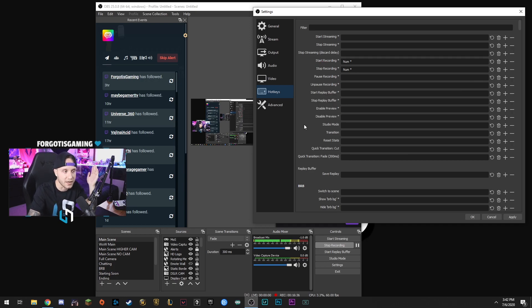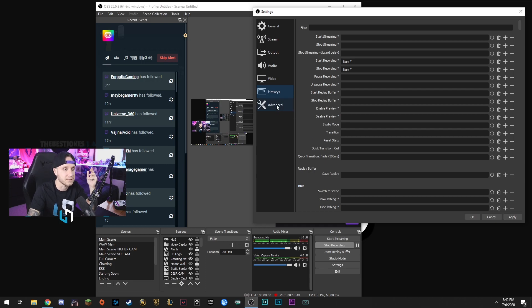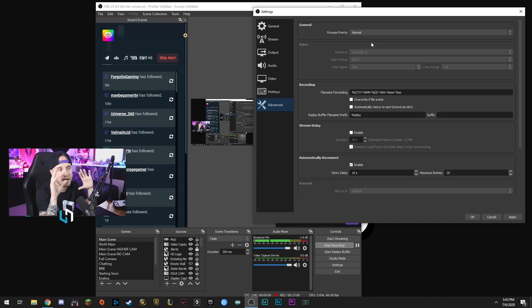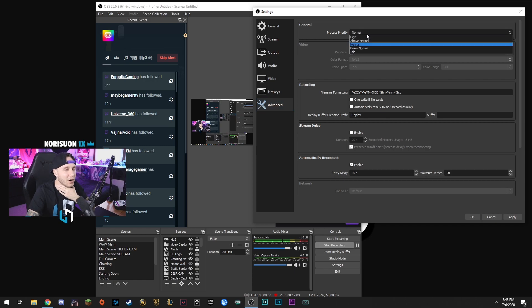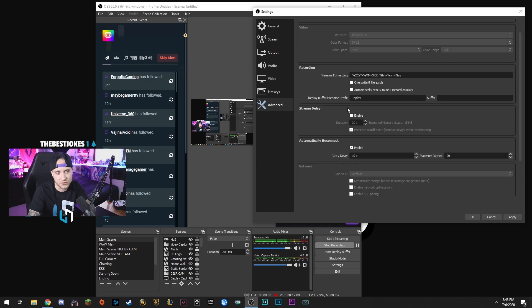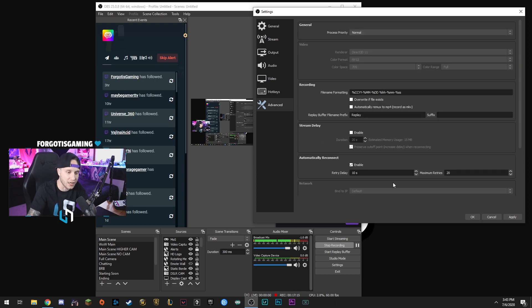Hotkeys is where you can set up custom key bindings to do things in OBS — basically like keybinds. If you want a button to start or stop recording, select the key and it'll record that keypress and you can now use it to control something in OBS. In the Advanced tab, not much going on — I keep process priority at Normal. This controls how your PC prioritizes resources for OBS. You can set stream delay and automatic reconnect here as well, but that's really it for settings.